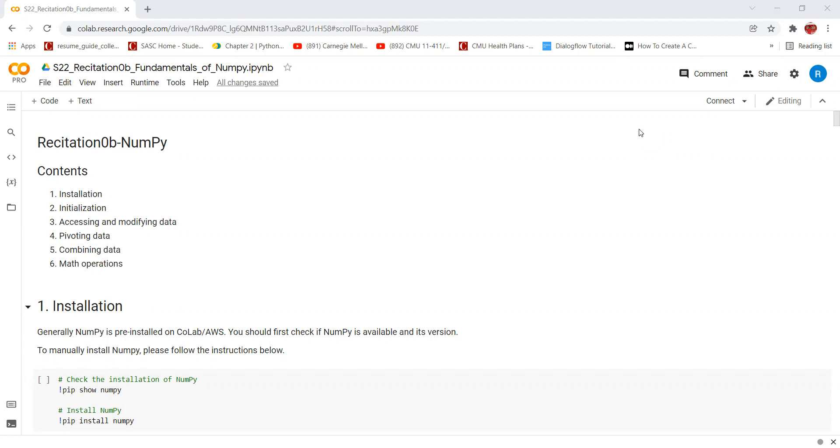The contents of this recitation are installation, initialization, accessing and modifying data, pivoting data, combining data, and math operations in NumPy.